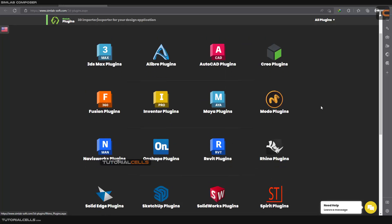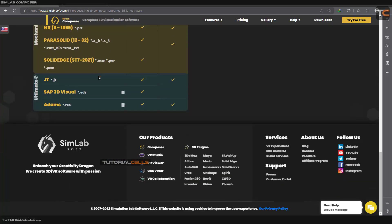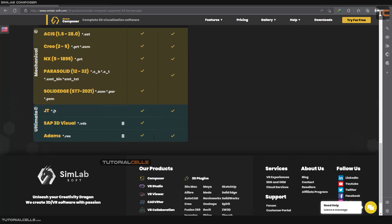You can directly connect to Rhino — you can directly send your model that you built in Rhino or Revit directly into SimLab Composer without any worry about importing, exporting, or choosing the file format. This software is very interesting.